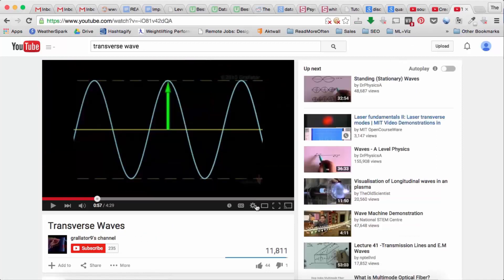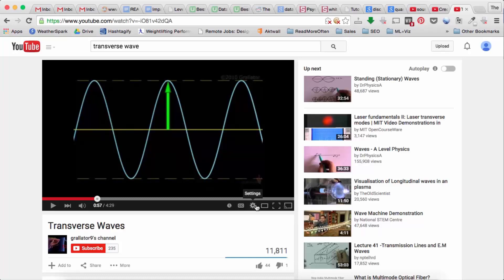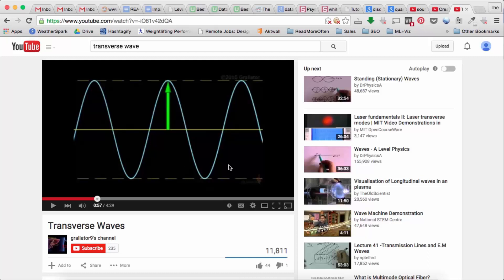Now interestingly enough when you record sound on a microphone and convert it into an electrical signal, that signal can be viewed as a wave like this. So we again get a transverse wave. And so when we look at sound in MATLAB we're going to be looking at a transverse wave even though in reality it's a longitudinal wave.